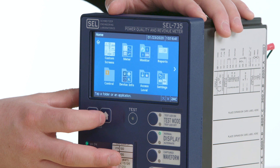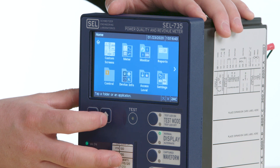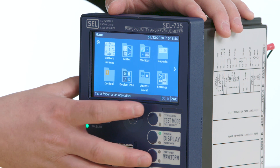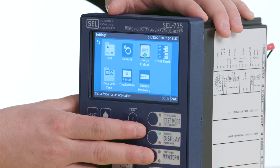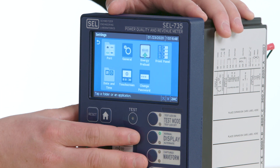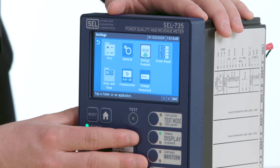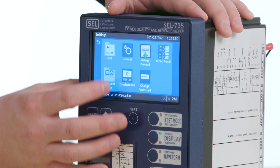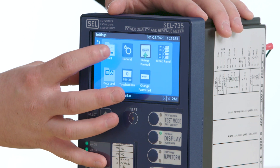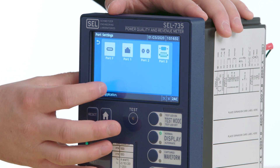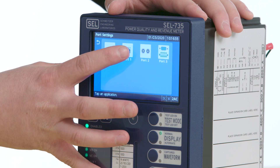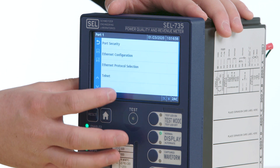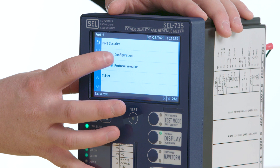I'll press the home button to get back to the home screen. Our settings changes will be done in the settings folder. The first setting I would like to change is the port settings, and specifically port 1, which is our Ethernet port settings.